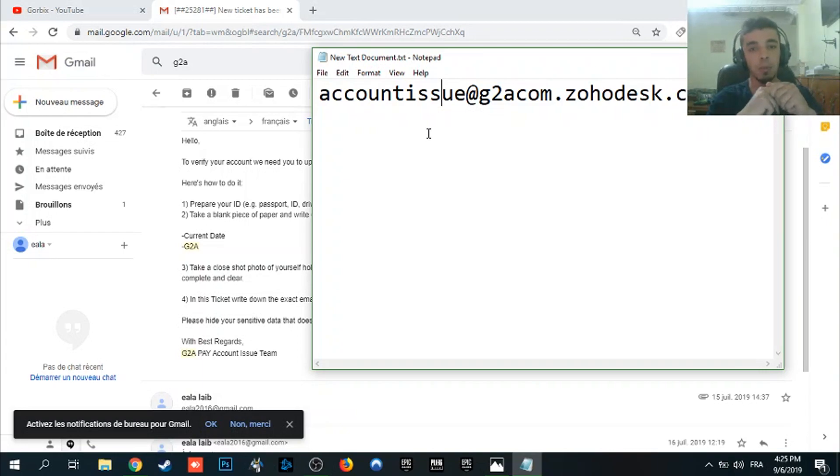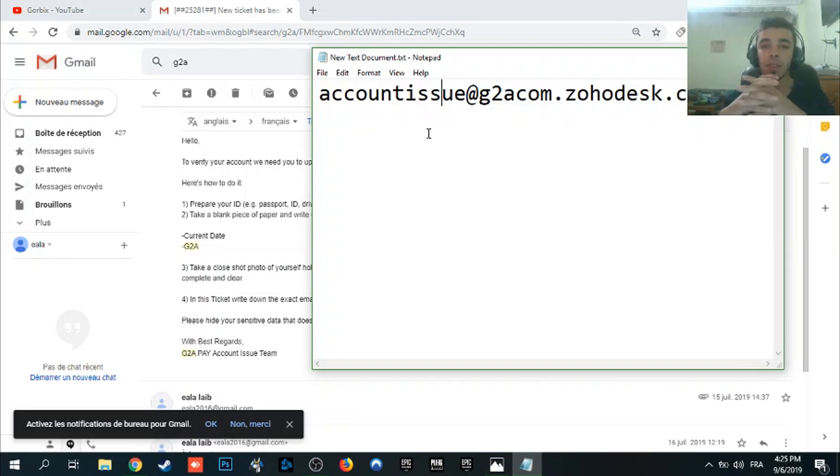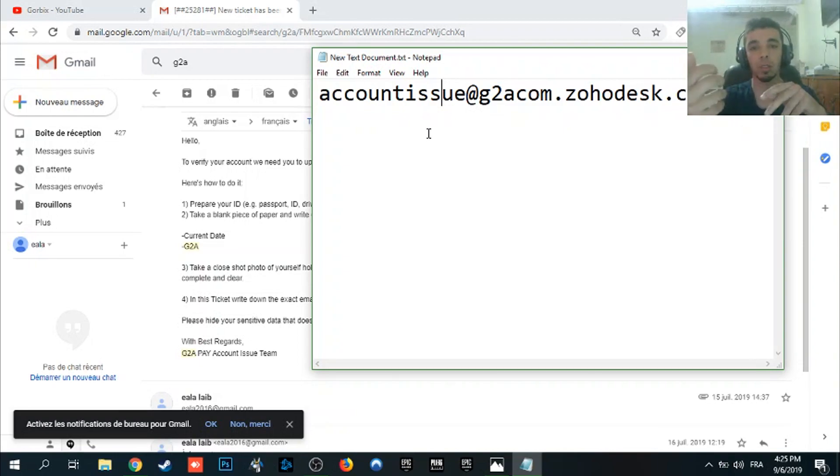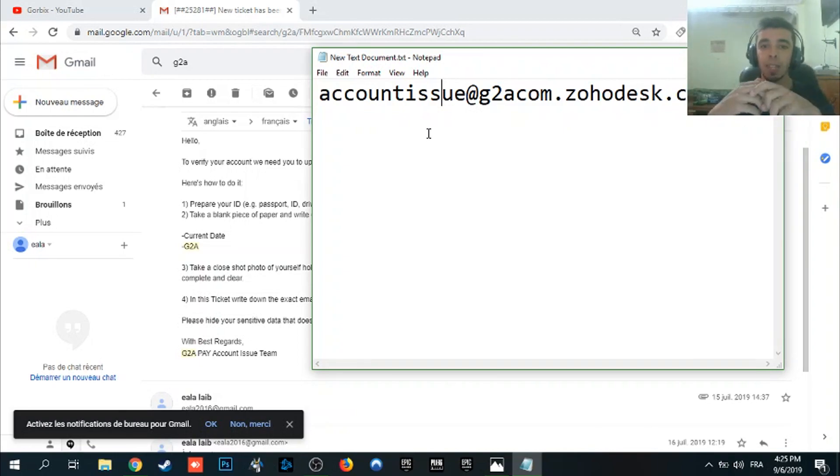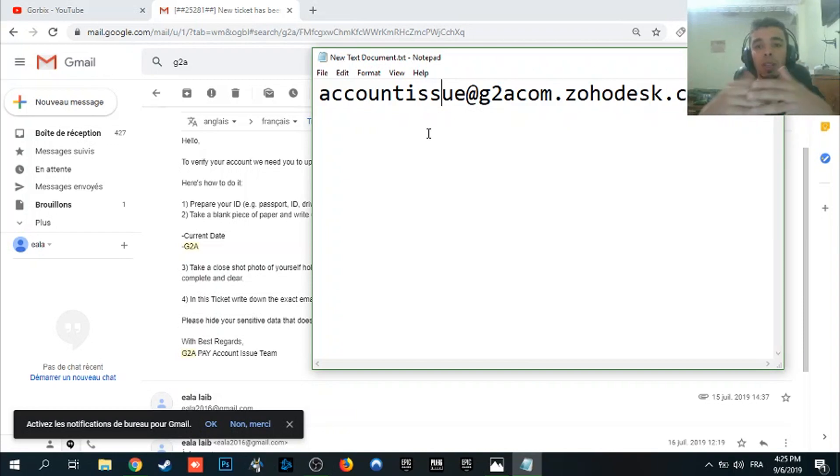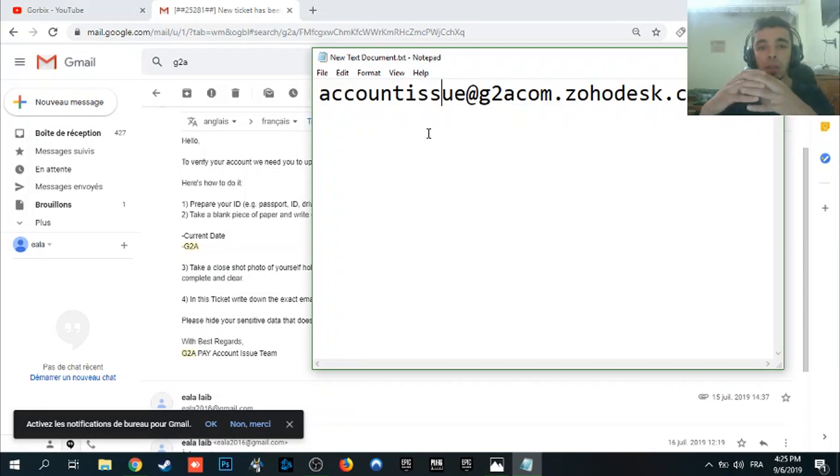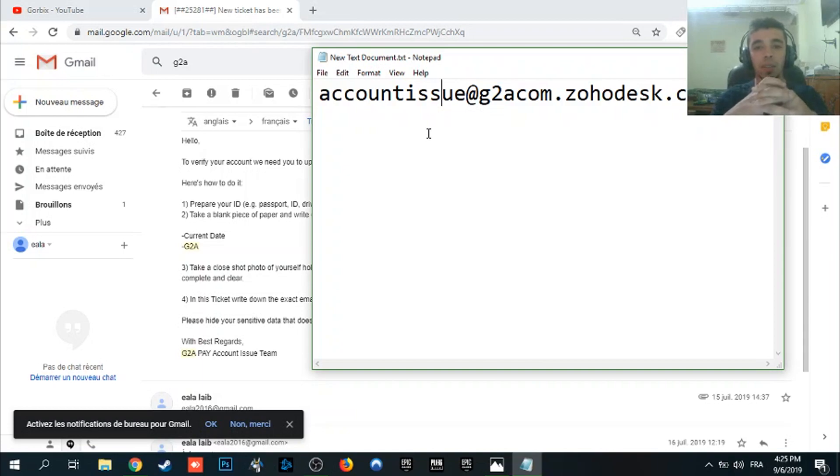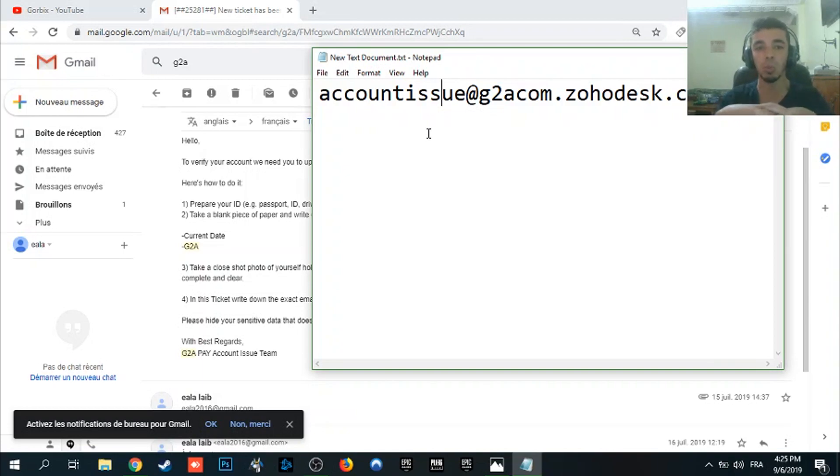Third step which is take a selfie for yourself holding your ID, and the fourth step, attach these images and write your email which was banned from G2A.